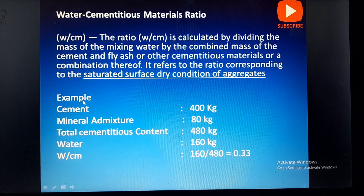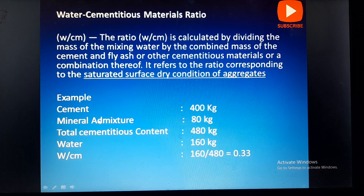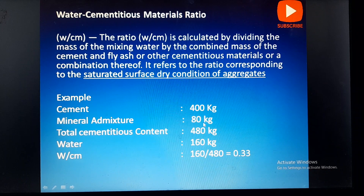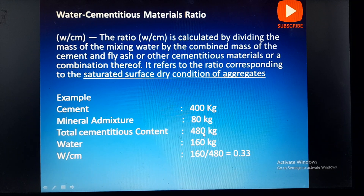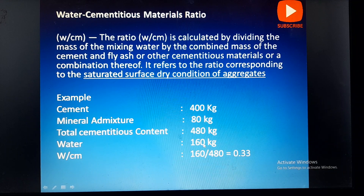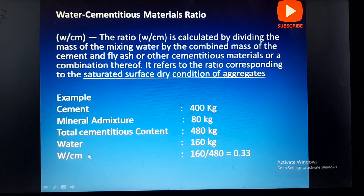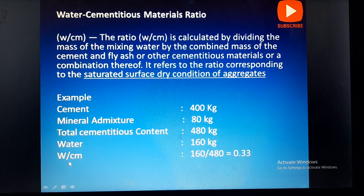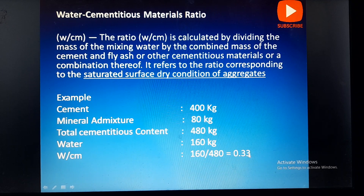For example, in this design we are using cement 400 kg and mineral admixture 80 kg. The total cementitious material is 400 plus 80, that is 480, and water is 160 kg. Here the water cementitious material ratio is 160 divided by 480, which is equivalent to 0.33.